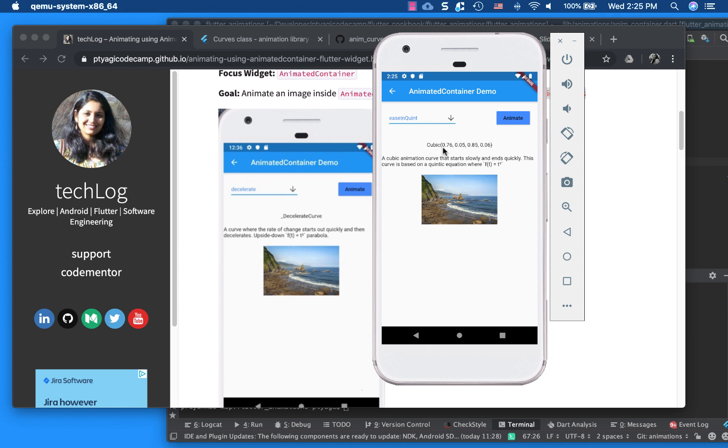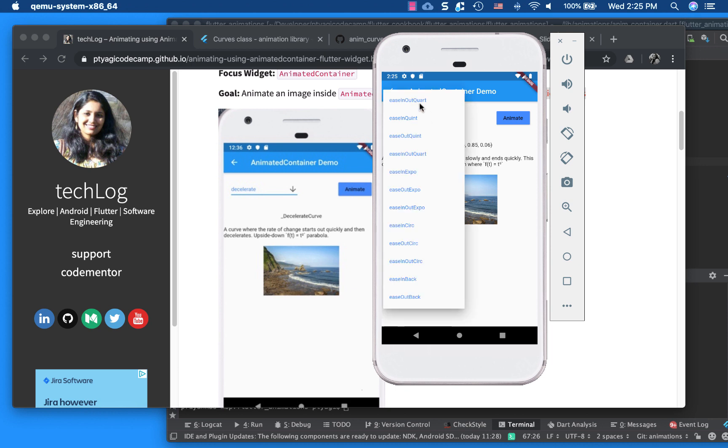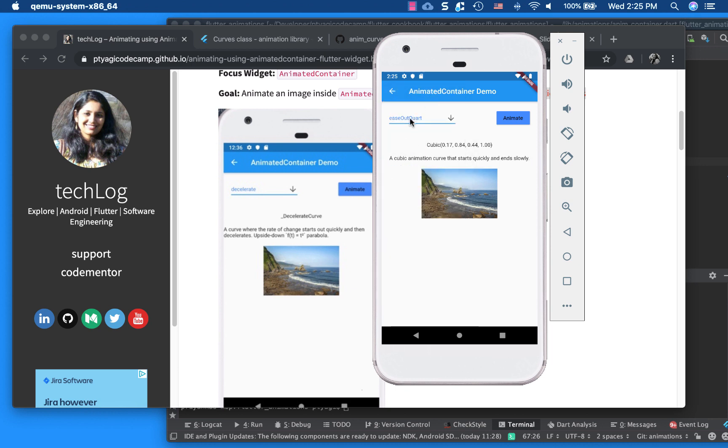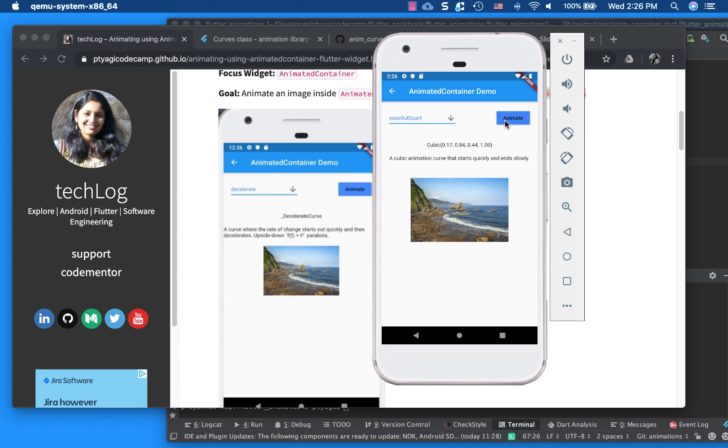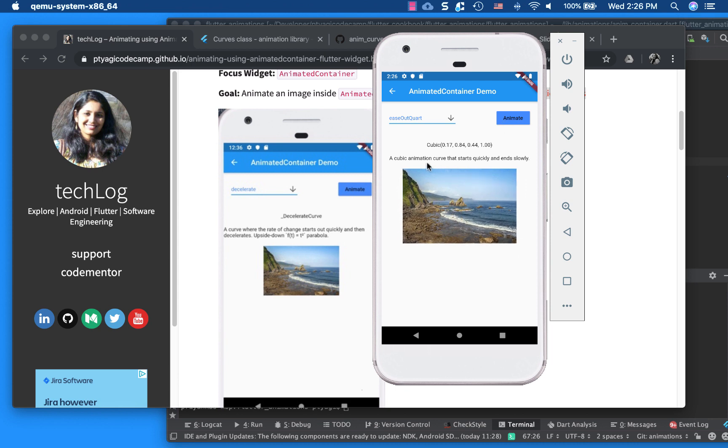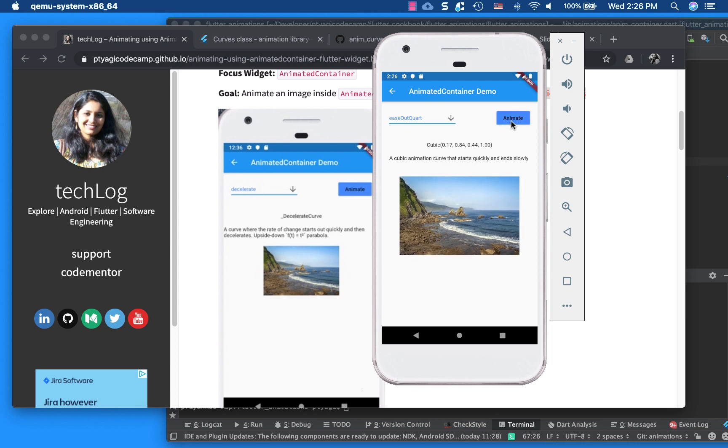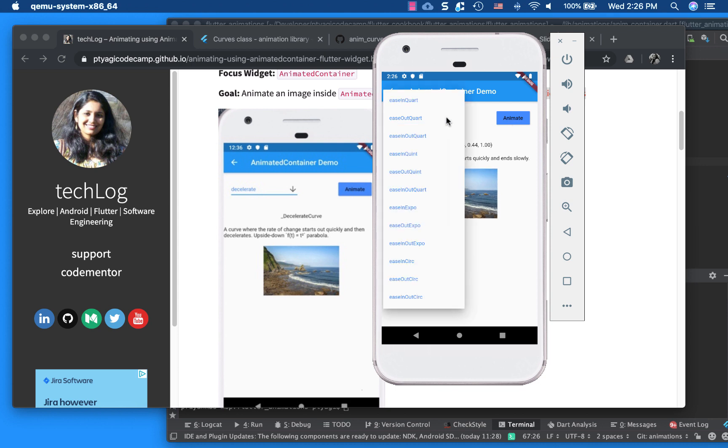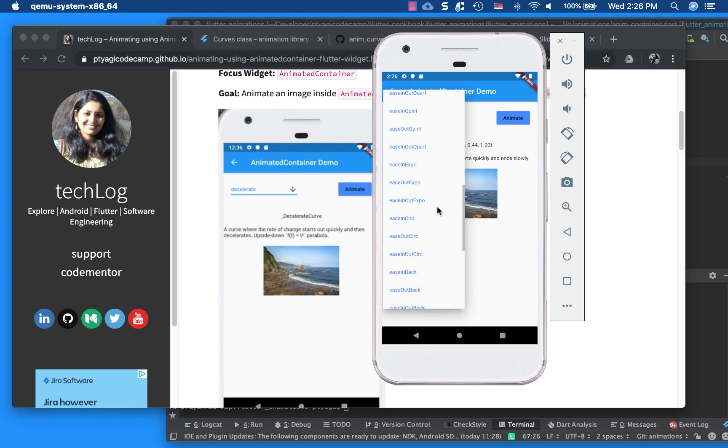So I represented this one as well so that you have a better understanding of what's going behind this animation. So let's say ease out quart. So you see that this one changed, and it's starting from this coordinate 0.17 and 0.84, x, y, to 0.44 and 1. So let's see what happens here. So it's a cubic animation curve that starts quickly and then slowly. So start quickly and then slowly.